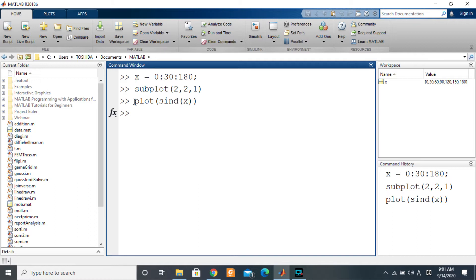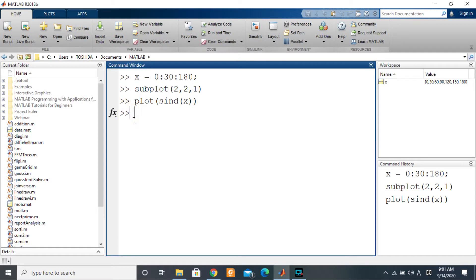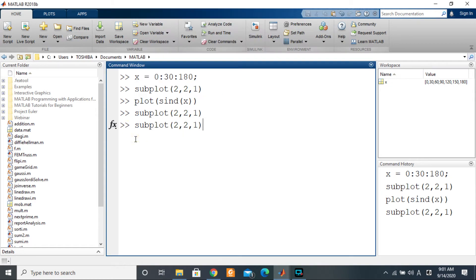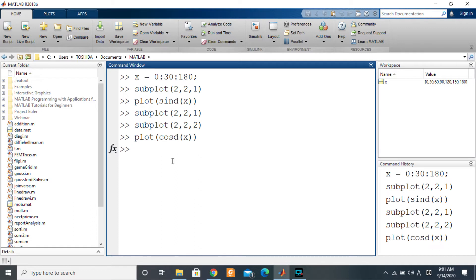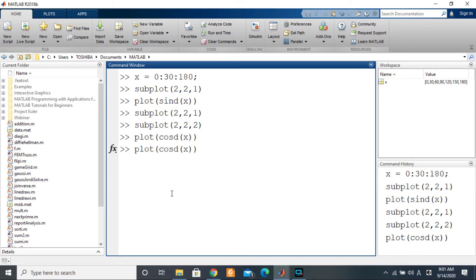In the first subplot I'll plot sine of X. The focus isn't on the plot itself. Now let's take the second position and use cosine of X this time.